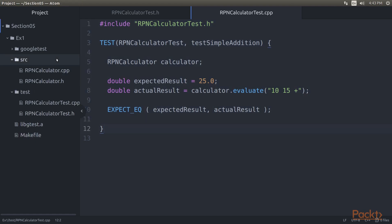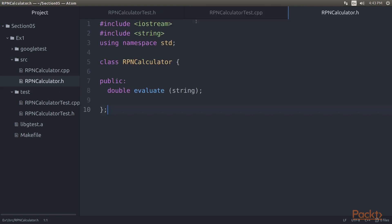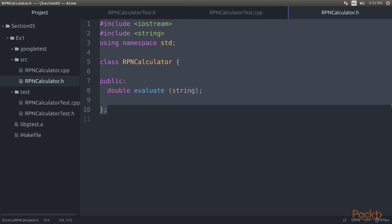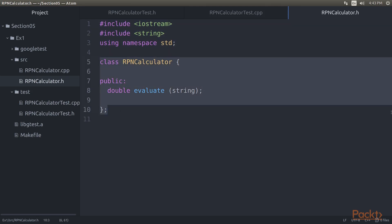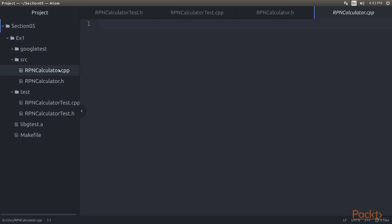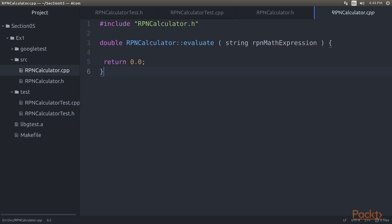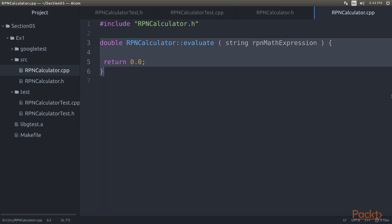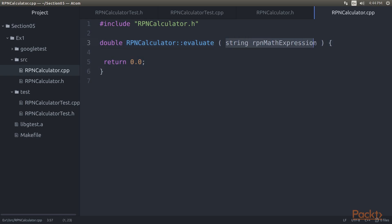Let's open the src folder. First, open the rpncalculator.h file and add some lines of code. Here we have written the class rpncalculator in which we have declared the evaluate method. We will implement this method in the rpncalculator.cpp file. Open the rpncalculator.cpp file and add a block of code. In this highlighted block we have implemented the evaluate method. As the RPN maths expression will be supplied as a space-separated string, the evaluate method will take a string input argument.